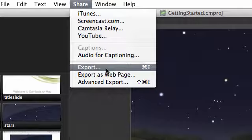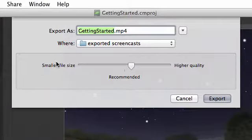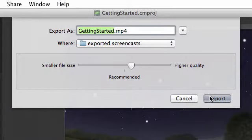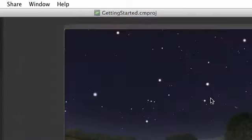Let's choose Export, which will give you an MP4 video file. This is great for viewing on most any device. Give your video a name and choose Export.